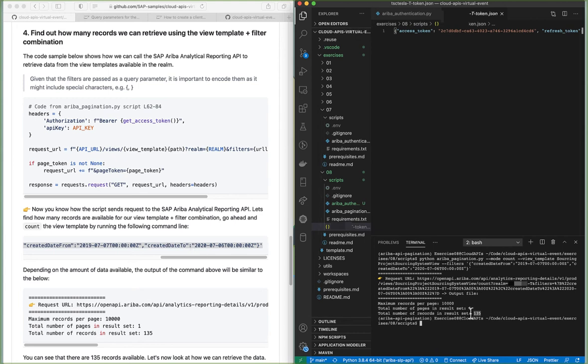In this case we have 135 records. By default the synchronous API uses a page size of 50 if we don't specify one. So paginating this API will result in three requests: the first request returns 50 records, the second another 50 records, and the last one returns 35 records.